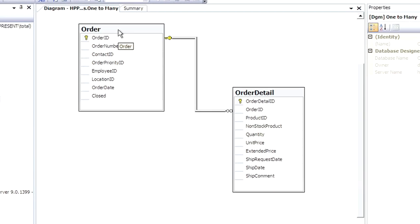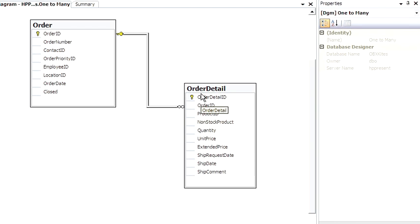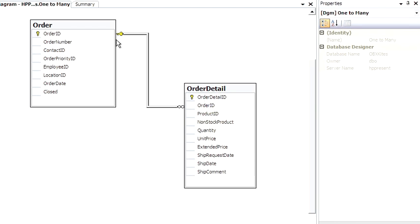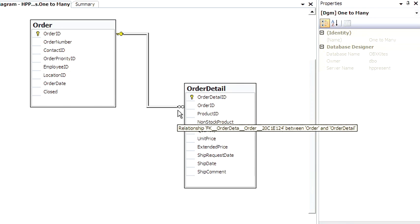Opening this up, here is the order-detail table. You can see the diagram shows a primary key here, meaning one. It's hard to see, but there's a little infinity symbol here, meaning many.